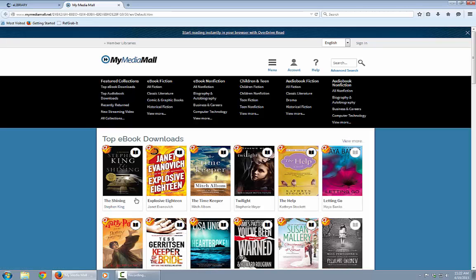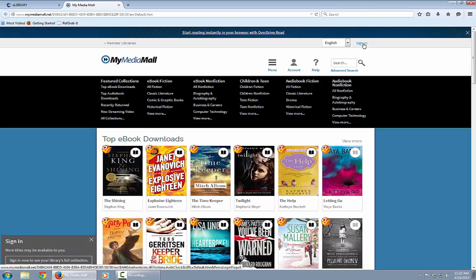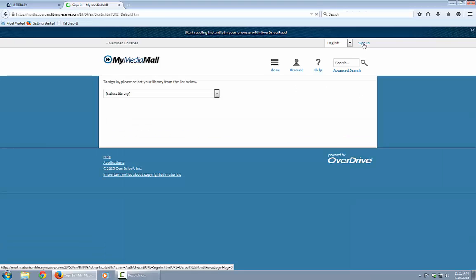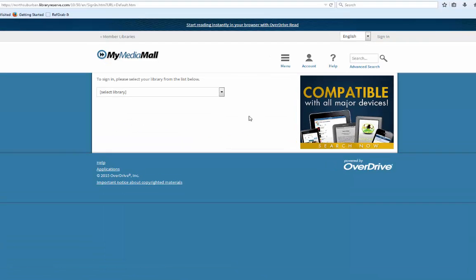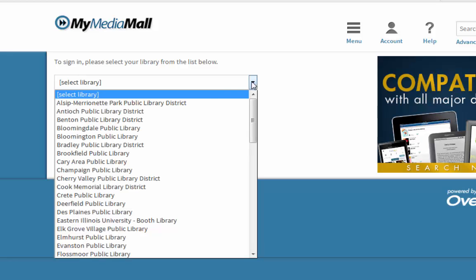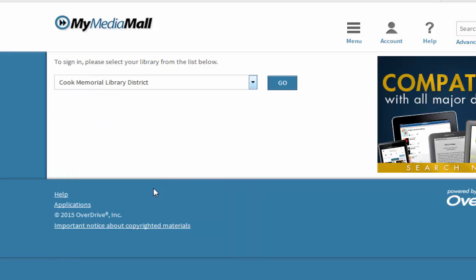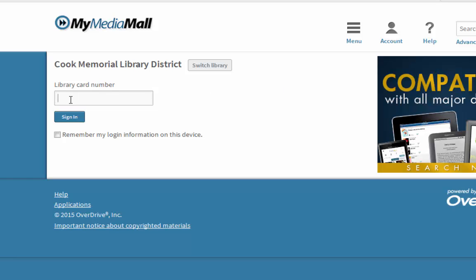The first thing you always want to do is sign in. If you're not signed in, you might not have access to all copies of a particular title, because Cook Memorial often orders extra copies of popular materials exclusively for use by our patrons. So signing in first is important. Click on the sign-in button on the top right of your screen, then select Cook Memorial from the library dropdown, and enter your library card number.